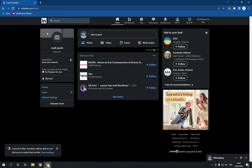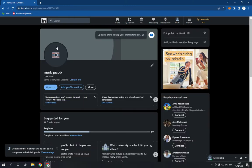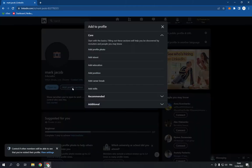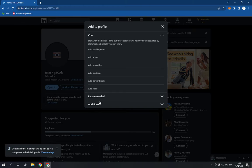log into your account and go to your profile. Now this is my profile. Now you have to go to here in the add profile section and click on it like this. And now choose the additional option right here and click